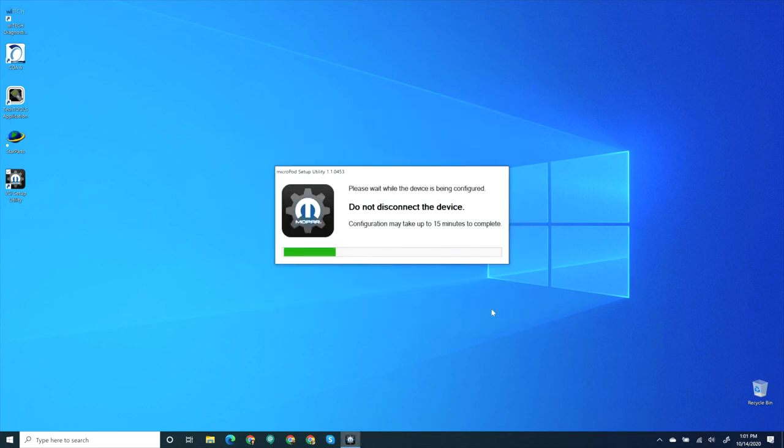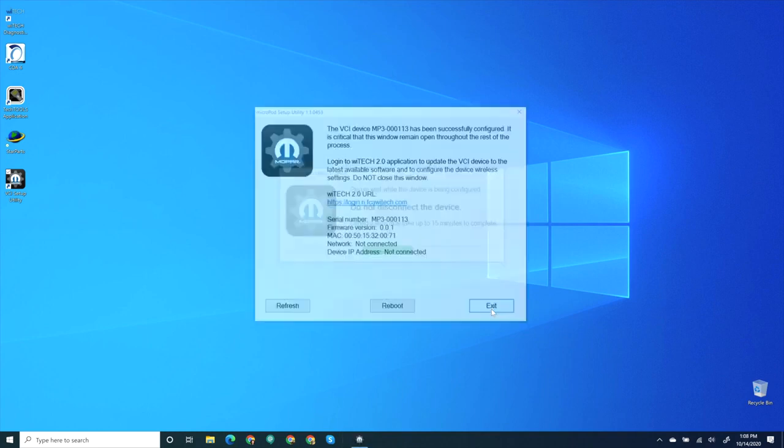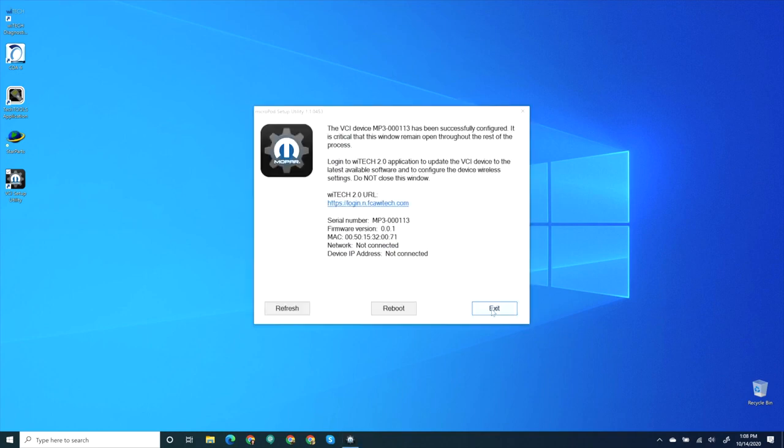The VCI Setup Utility is now loading the Wi-Tech 2 firmware to the VCI device. This process takes approximately 15 minutes to complete. When the VCI Setup Utility is finished, do not close the setup utility. The Setup Utility will share the computer's internet connection with the VCI device so the VCI device can communicate with Wi-Tech 2 servers.